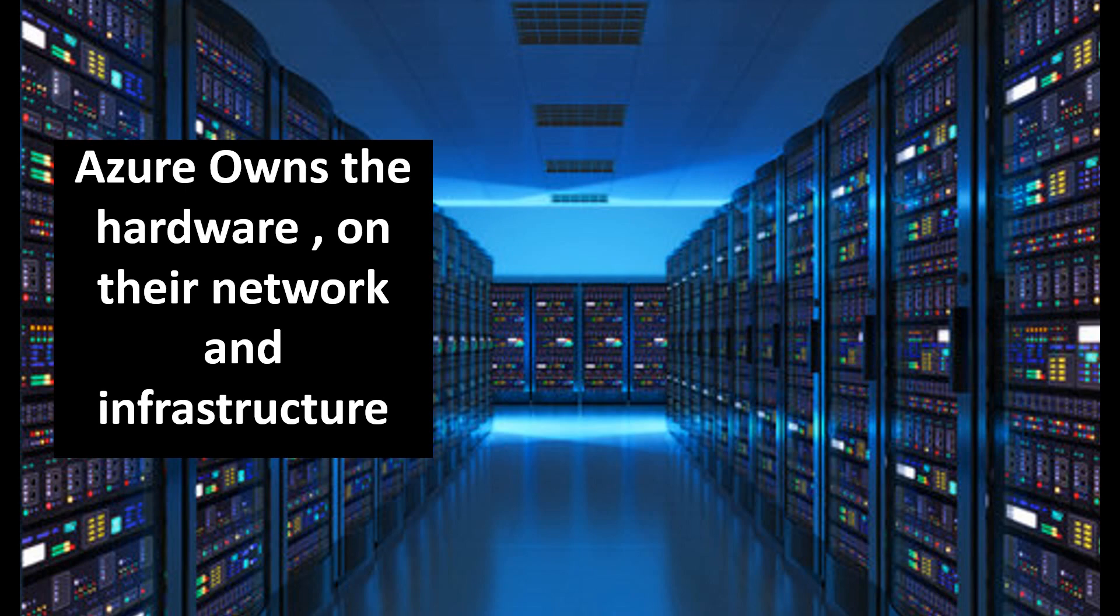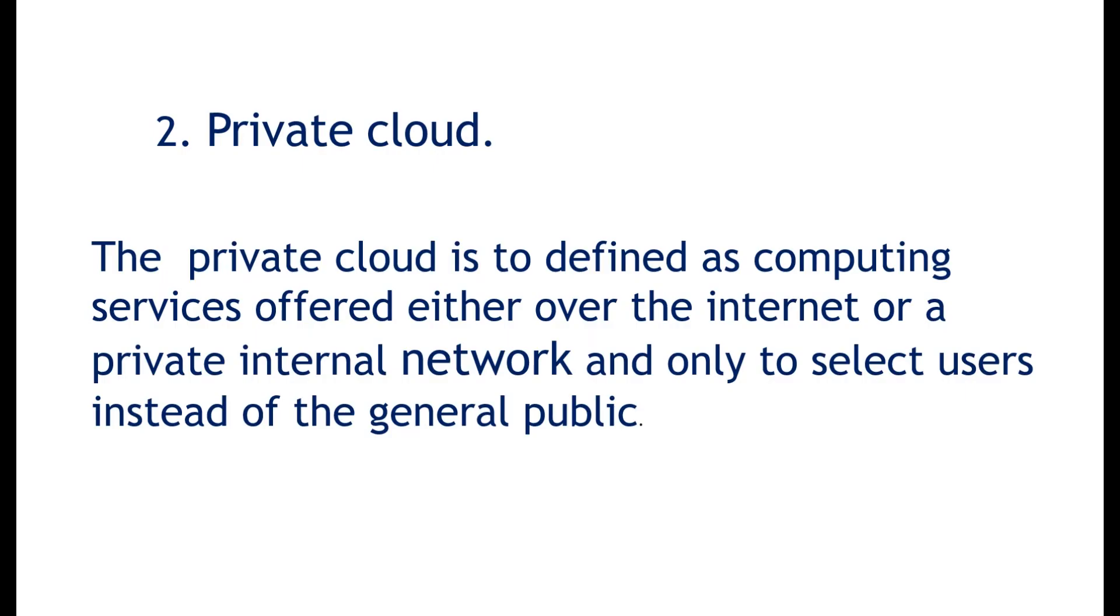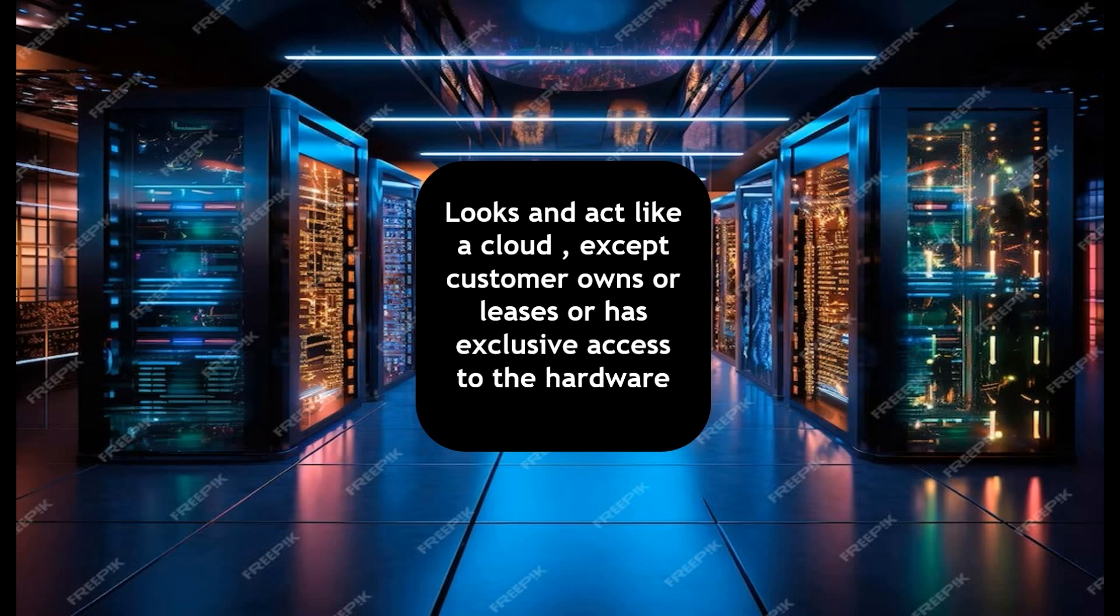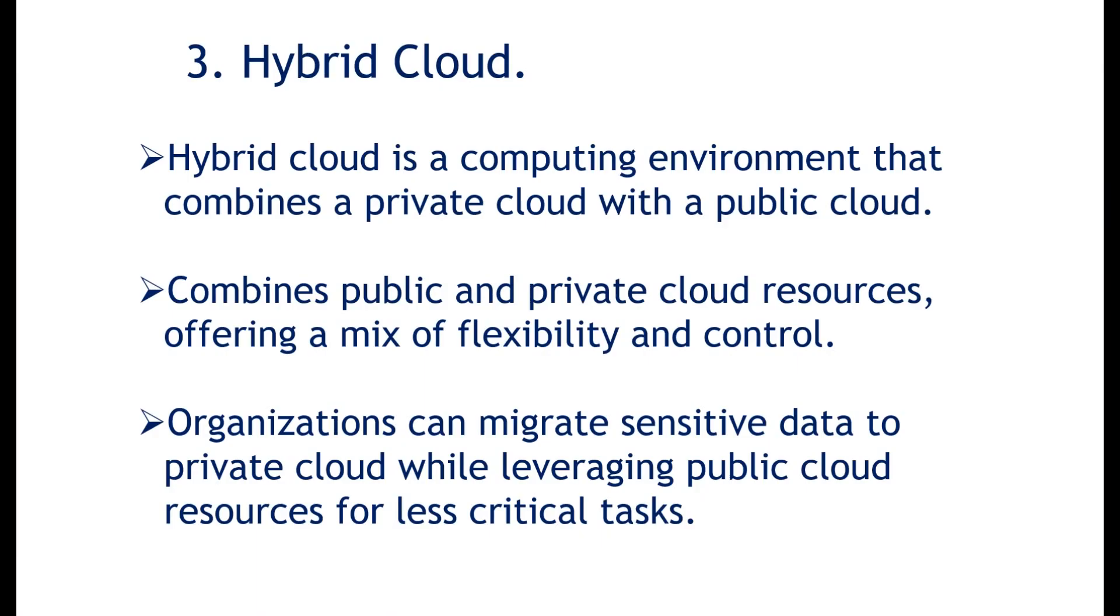We are talking about Azure private cloud. The private cloud is actually based on privately owned hardware and networking. So the private cloud is defined as cloud services offered either over the internet or the private internal network and only to select users instead of general public. So this is the type of cloud environment that you need to be invited to be part of. So you can consider this to be something like government cloud would be a private cloud. Looking and acting like a cloud, except either the customer owns or they lease or they have exclusive access to the hardware. Now Microsoft Azure does provide a private cloud software. It's called Azure Stack HCI that you can rent and buy from them to use on your own hardware.